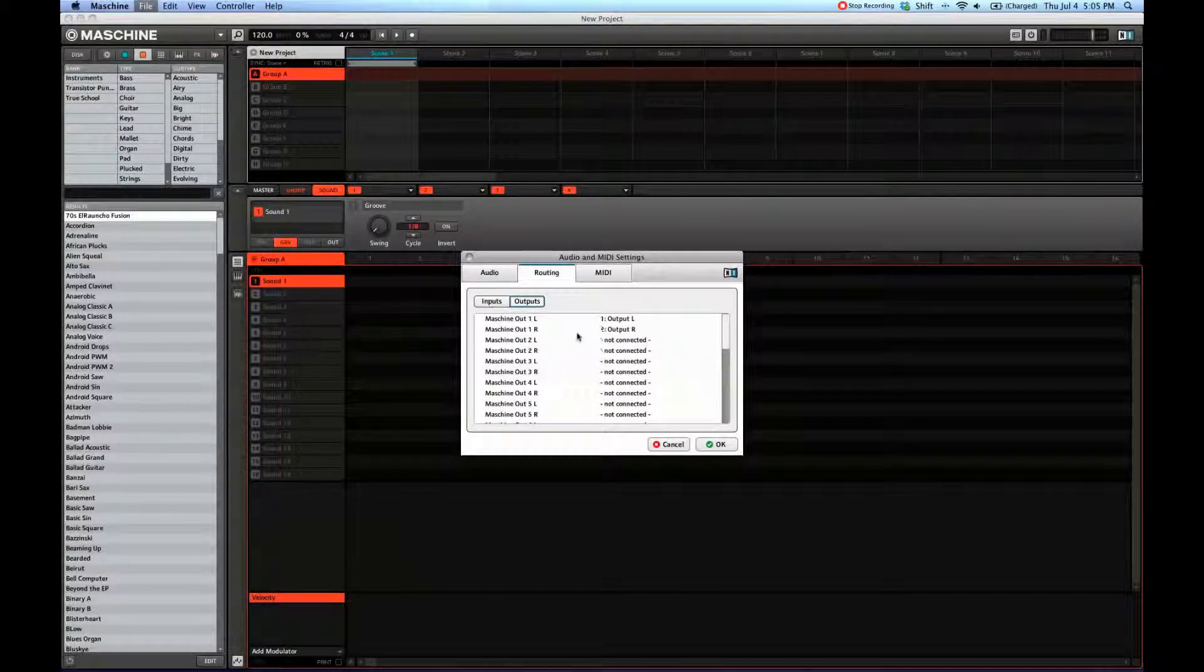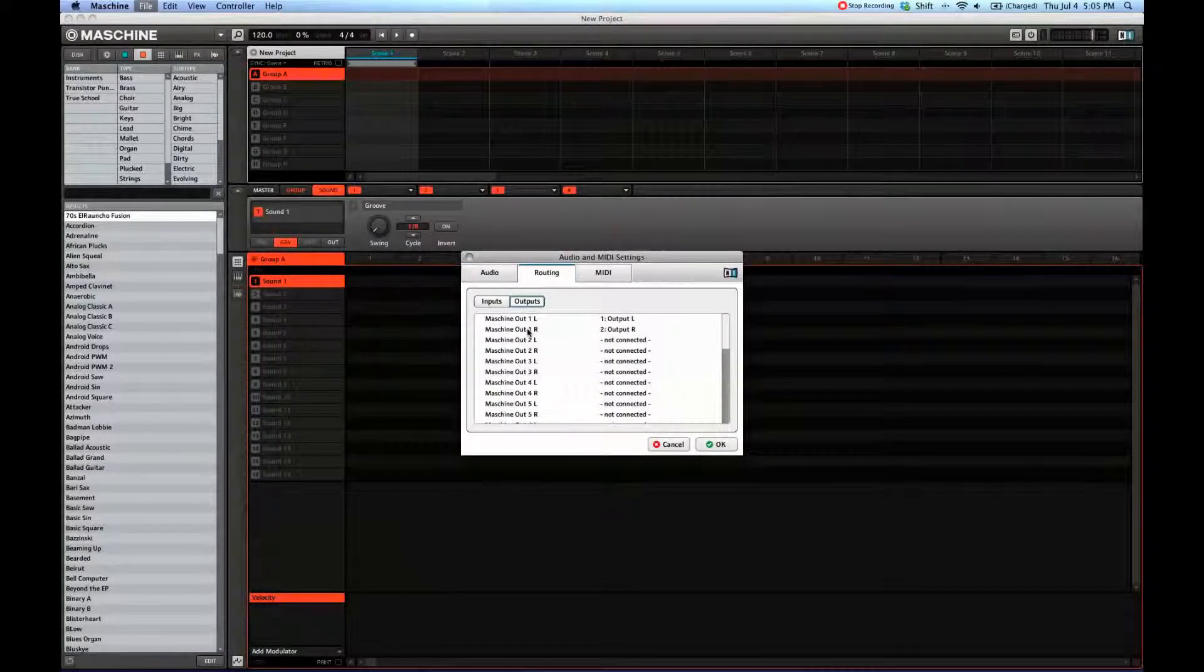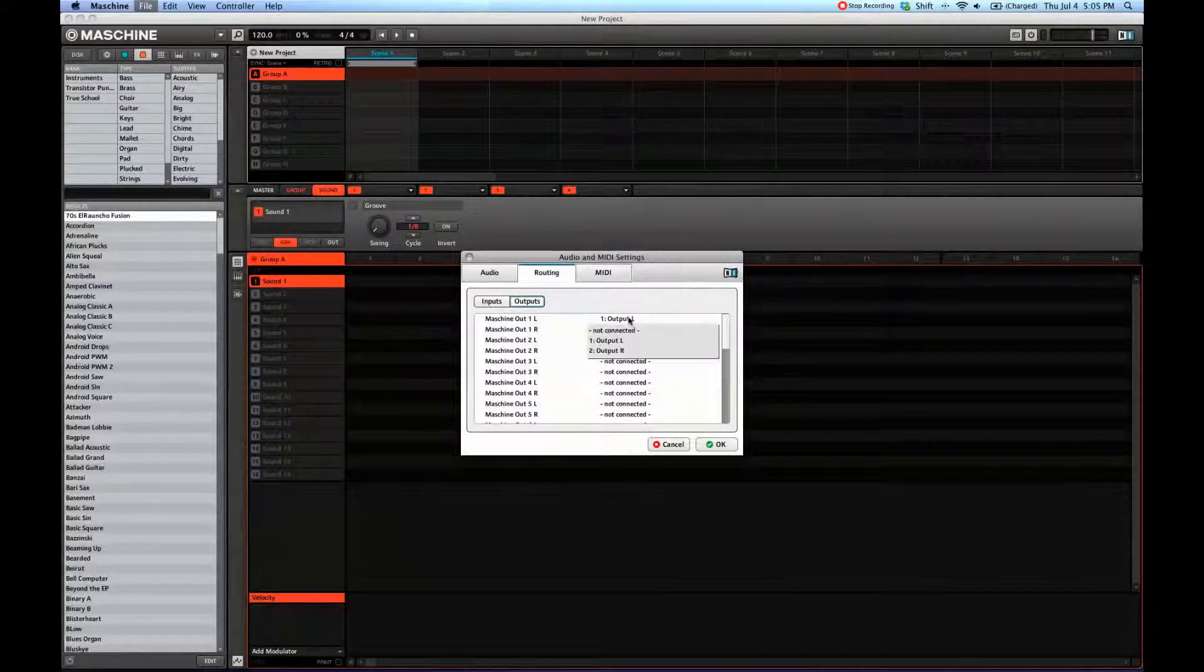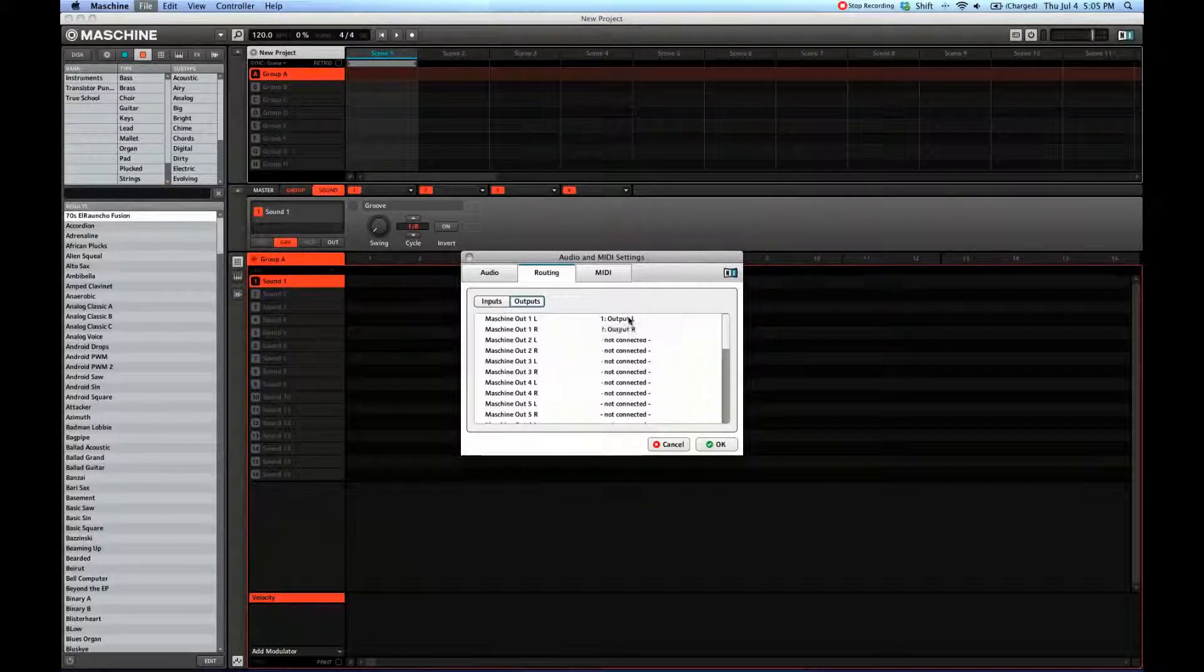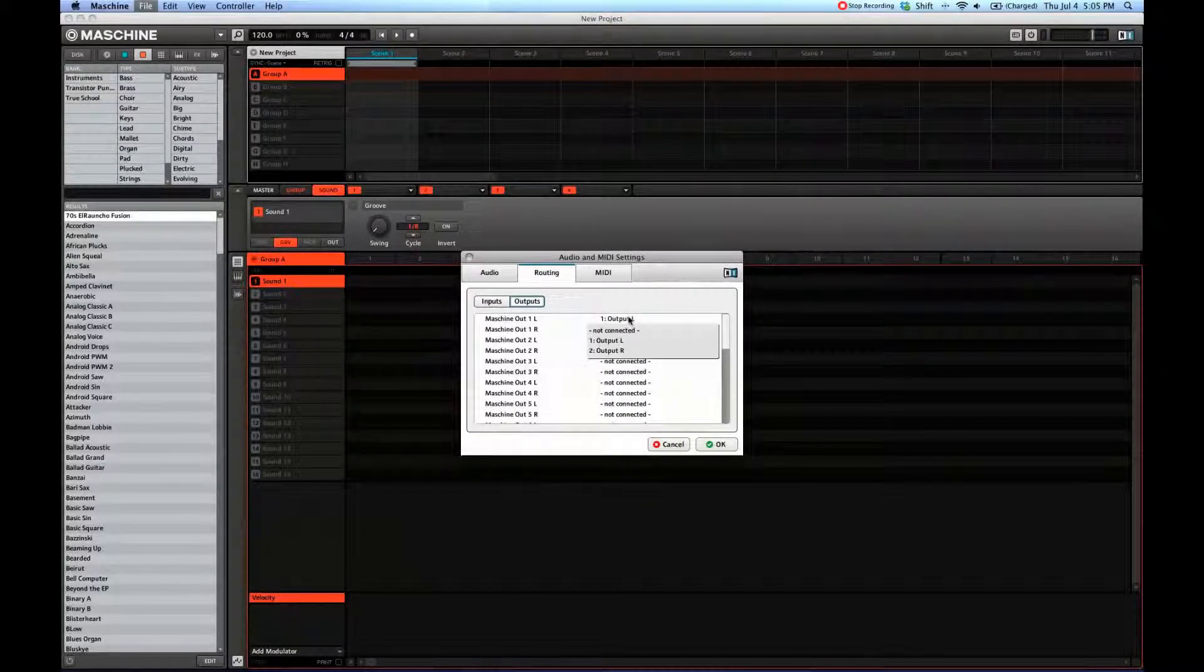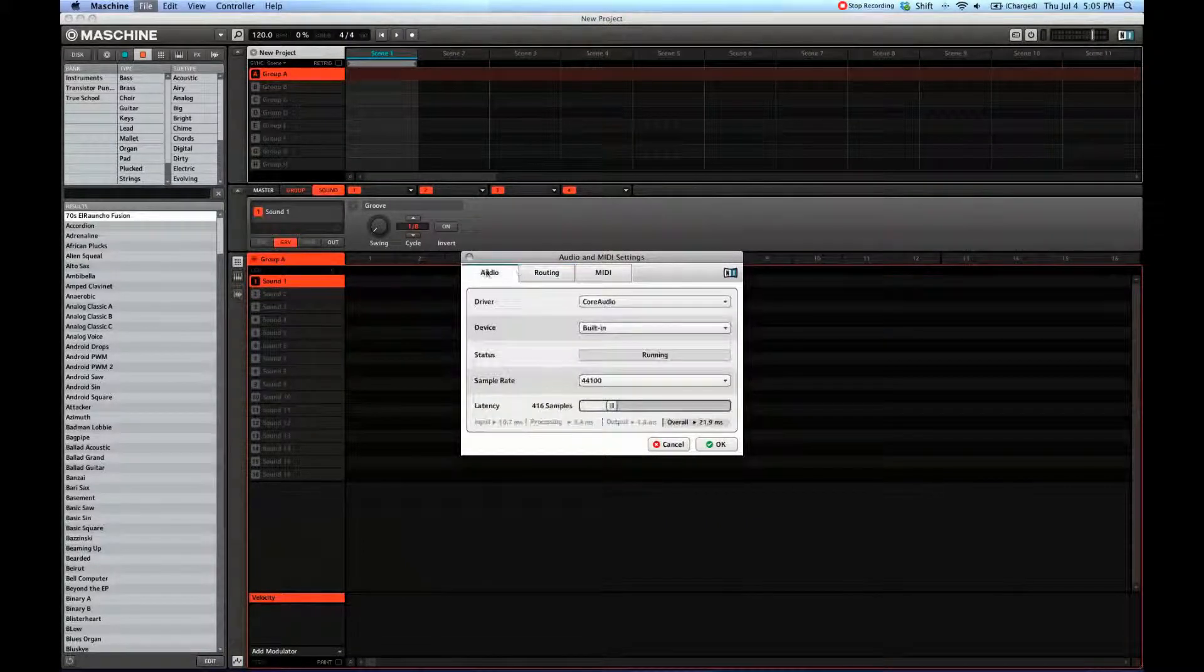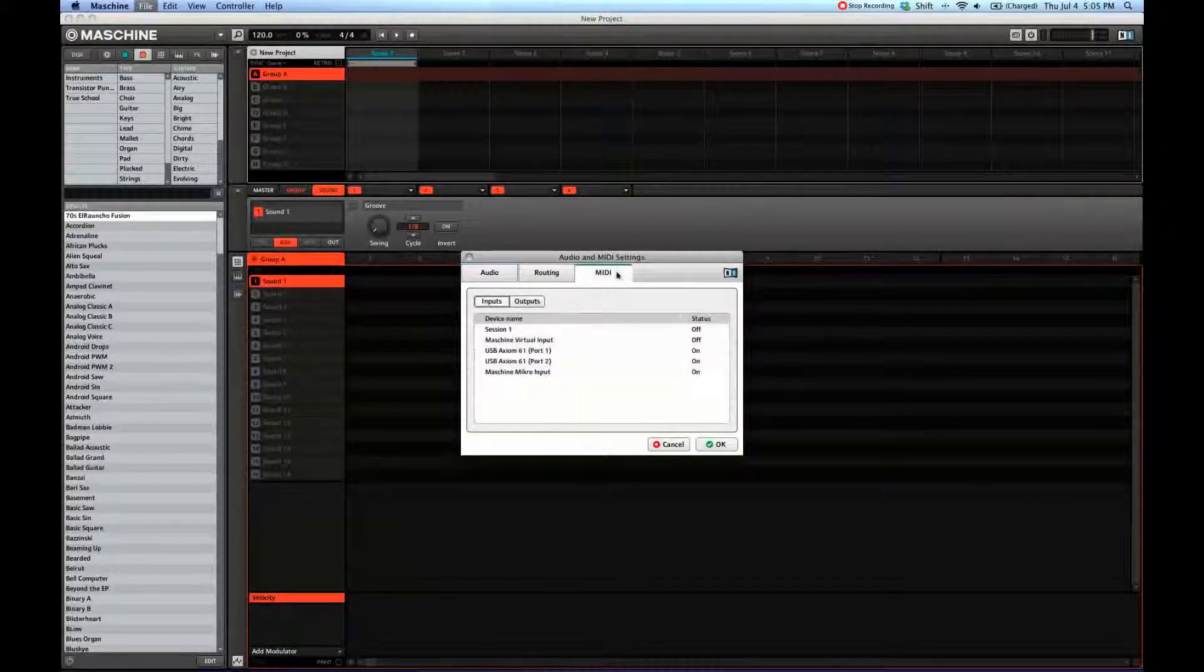For routing, here you can route the Maschine channels to different places. It usually goes to the default device.